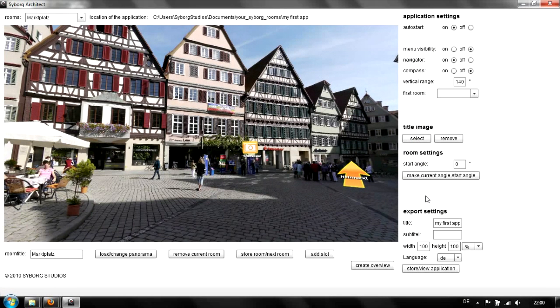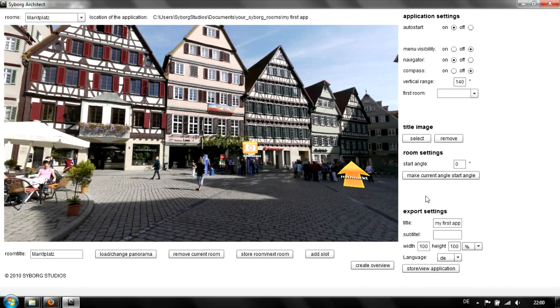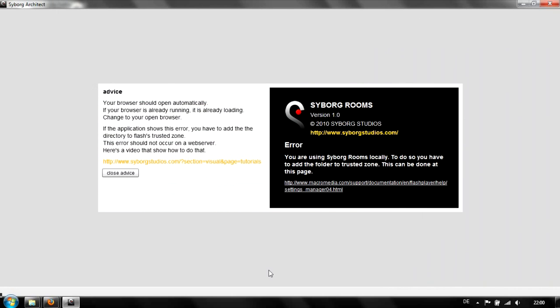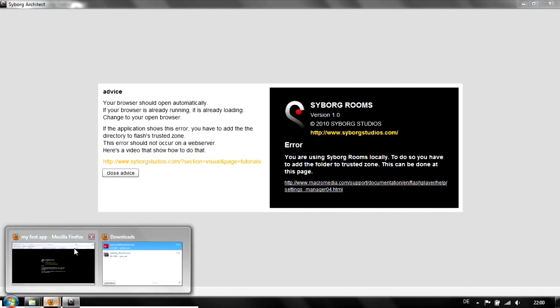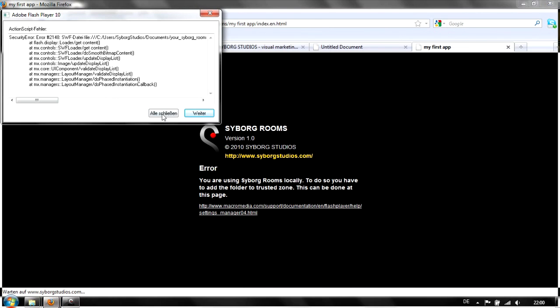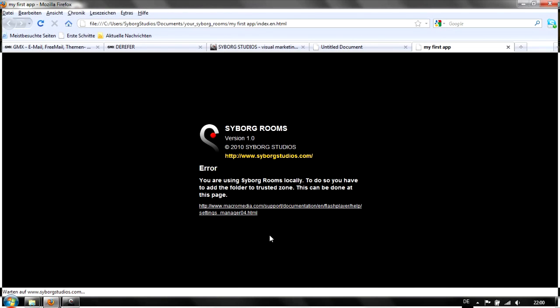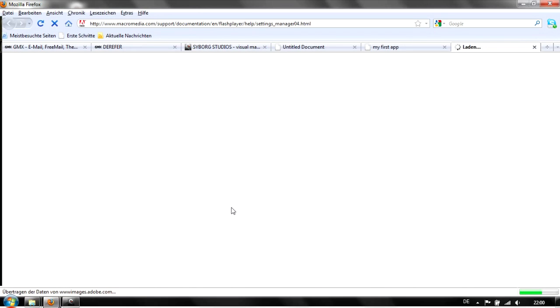Now we can export the whole application and view it in the browser. Go to the export settings, change the language to English, and hit store and view application. It will load in the browser but fail at first because we don't have the local folder in the trusted zone of Flash configuration. Follow this link here.